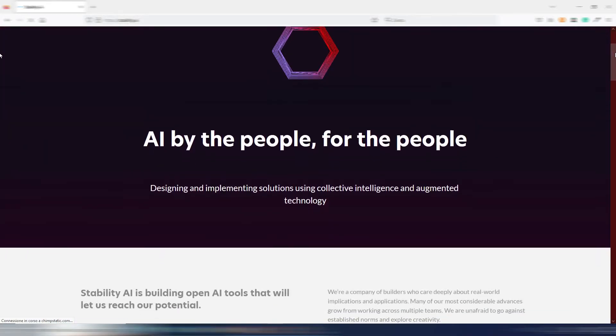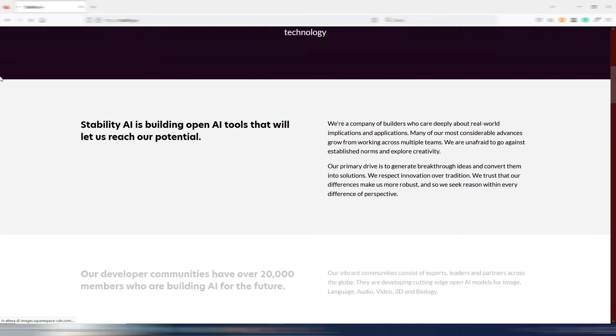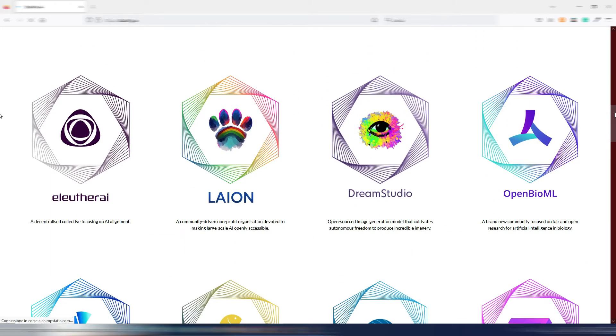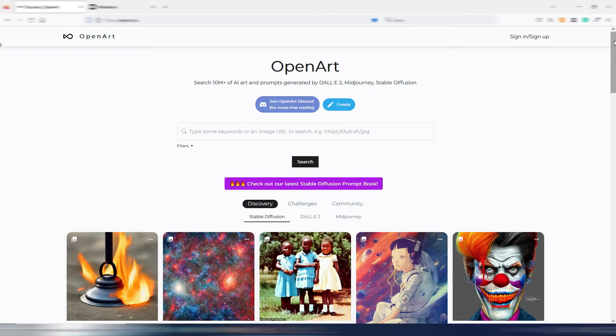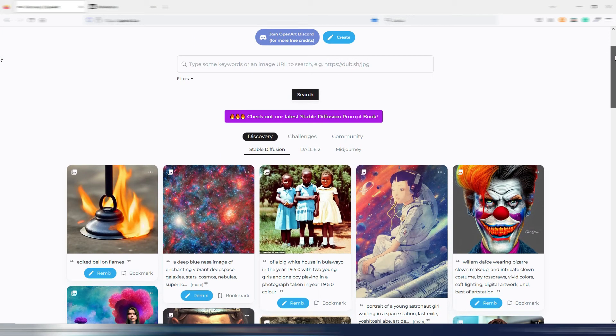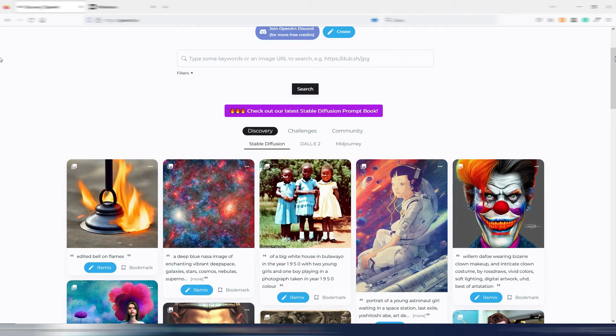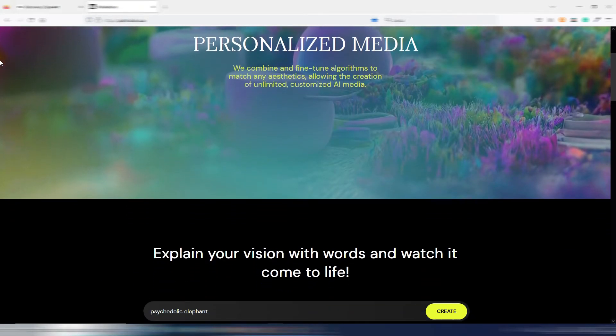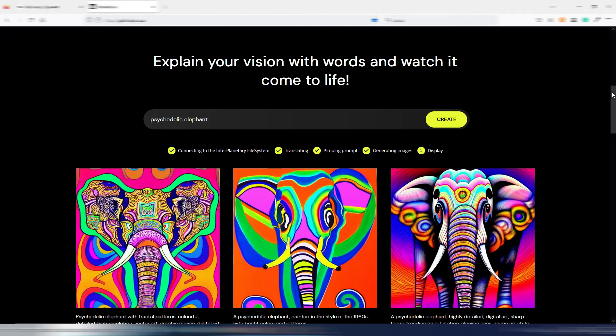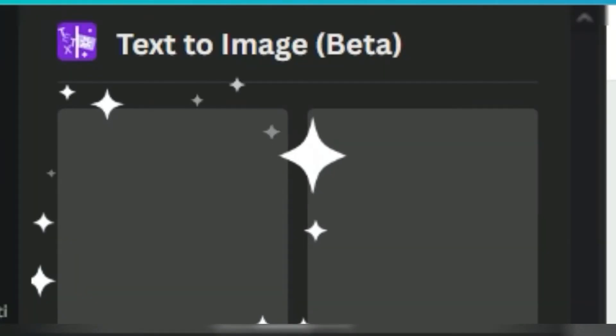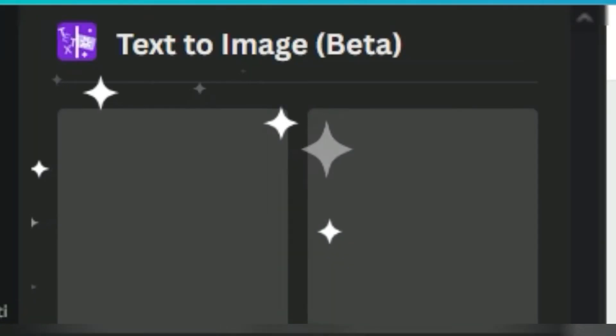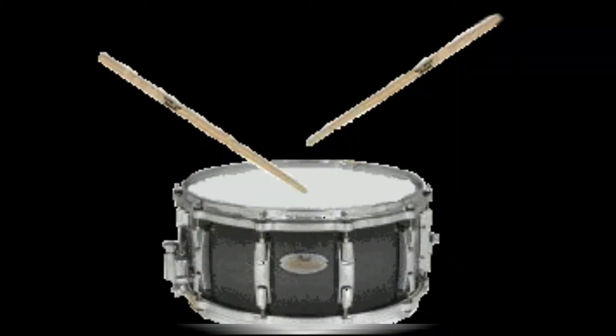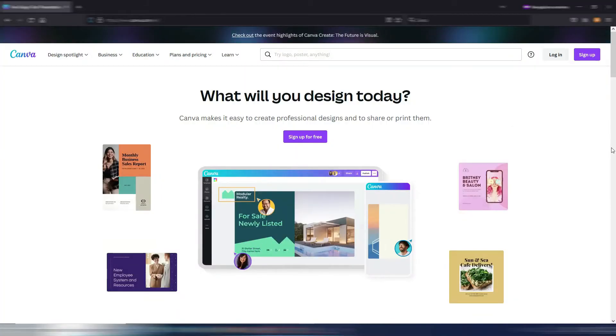As you can see, you have many alternatives if you want to generate these AI images, and there are many, many more on the web. Some of them are just starting out and you can start for free. Just two examples: OpenArt.ai, Pollinations.ai. But there is a tool, a very famous one, where you can generate free AI images, and it's Canva.